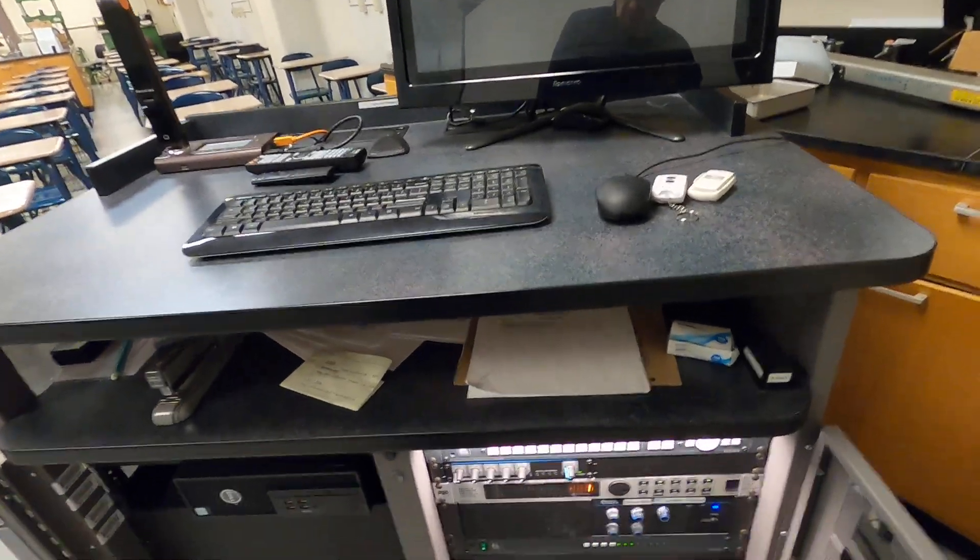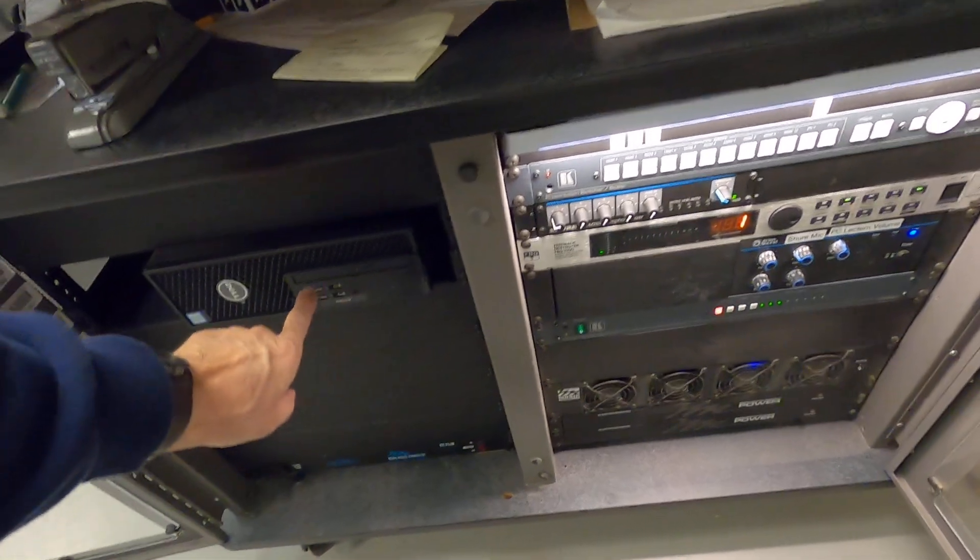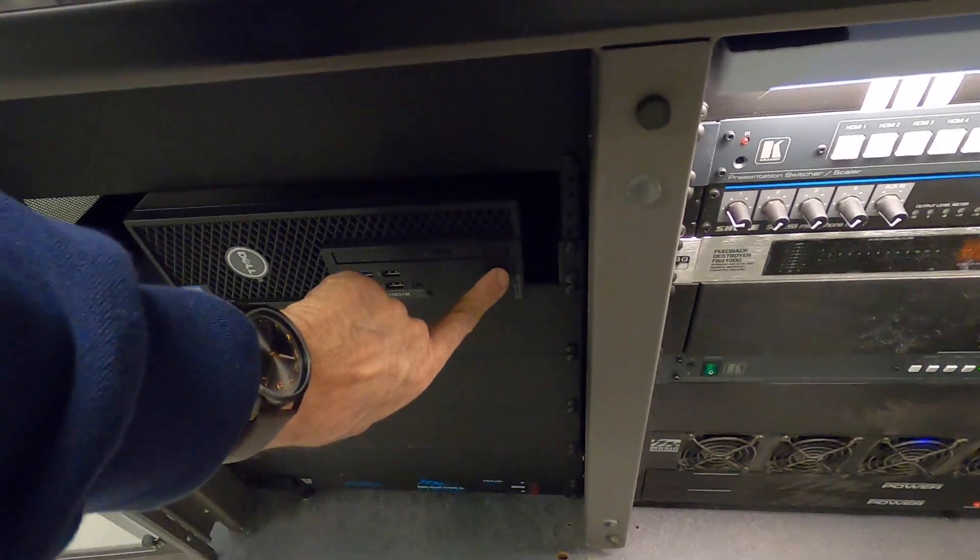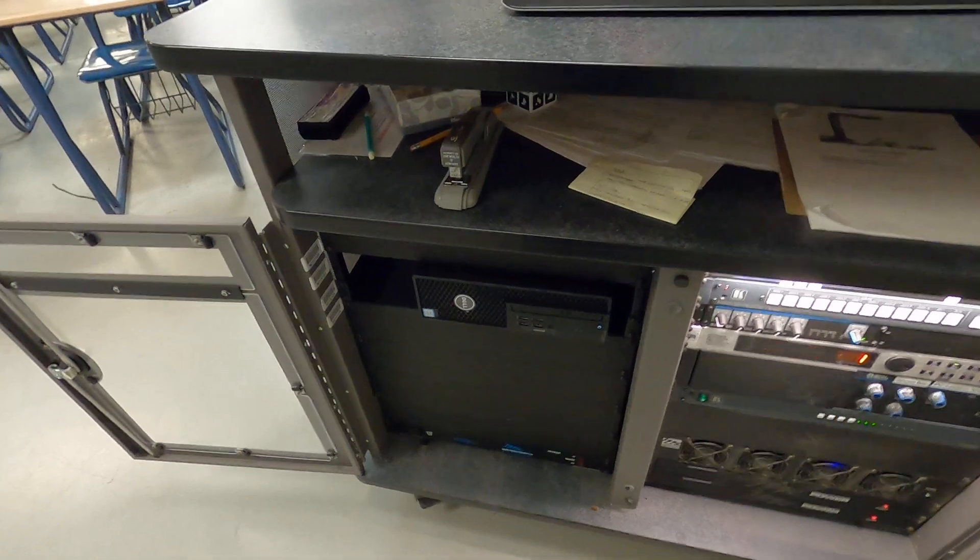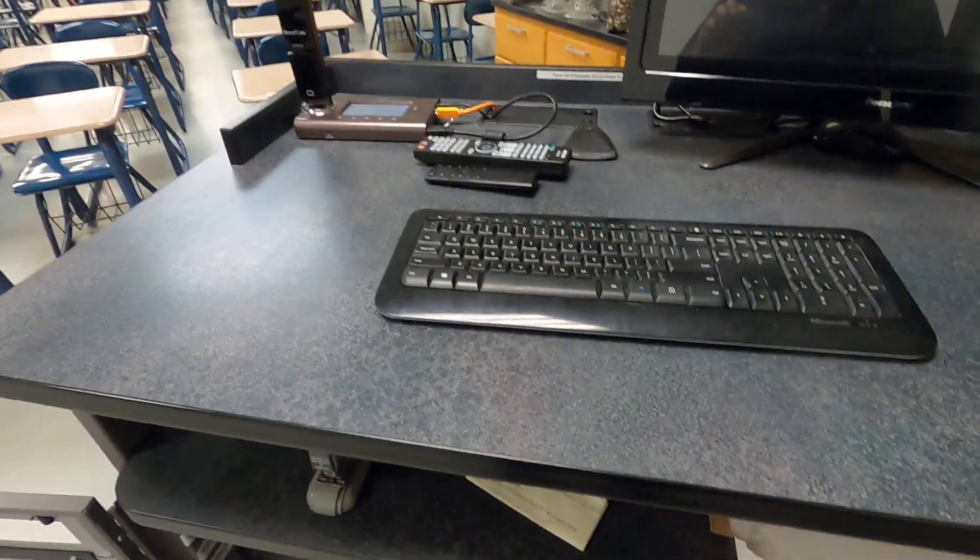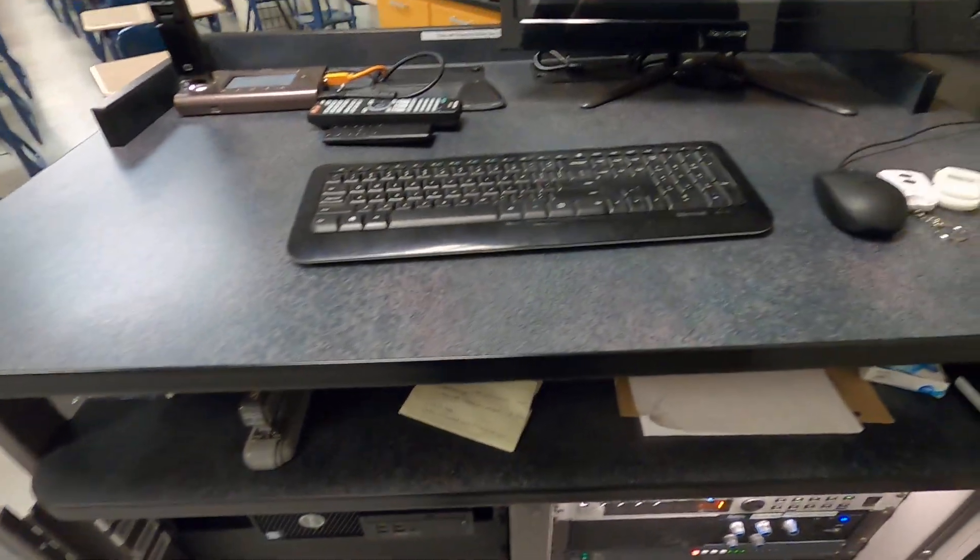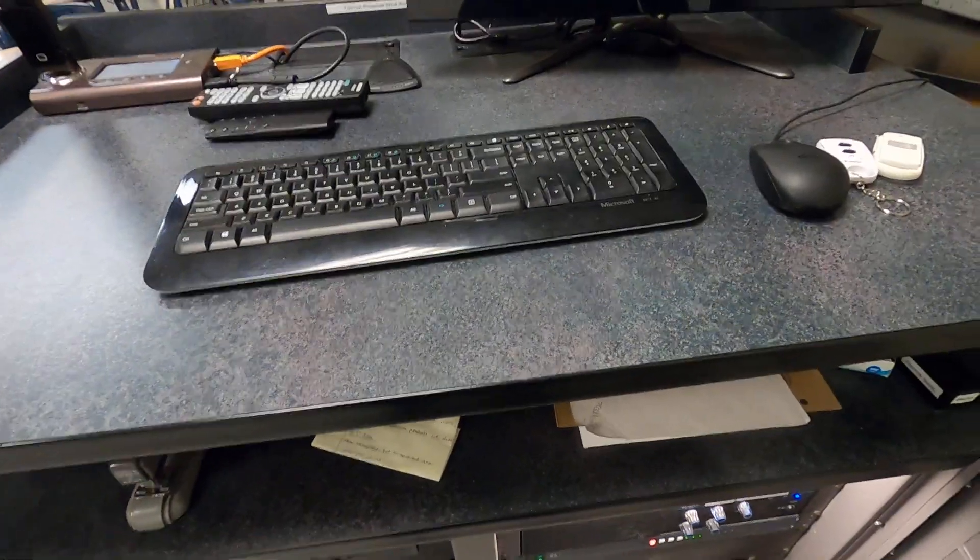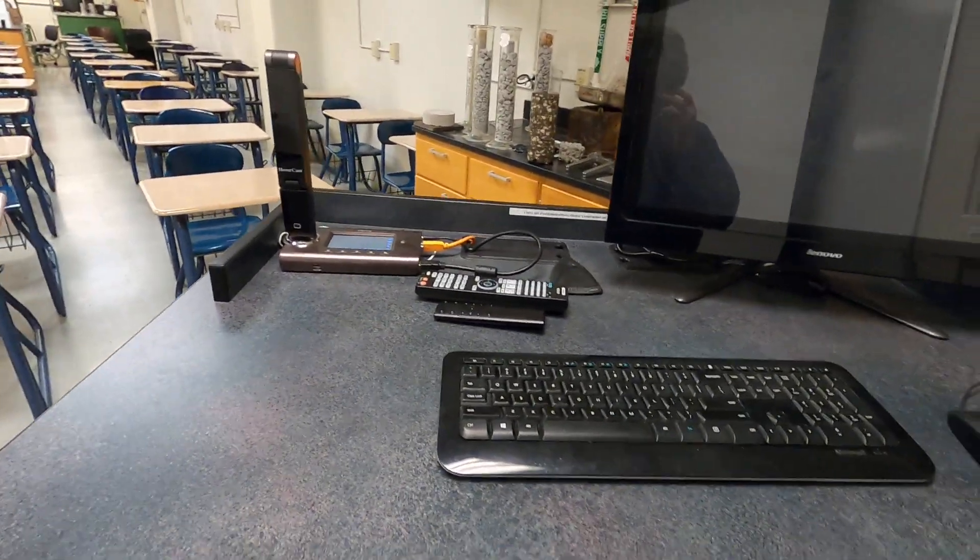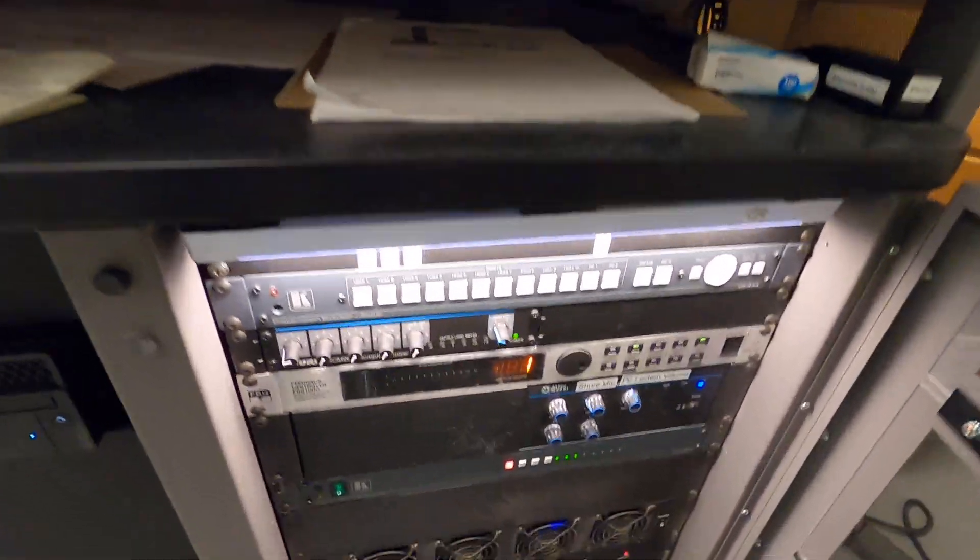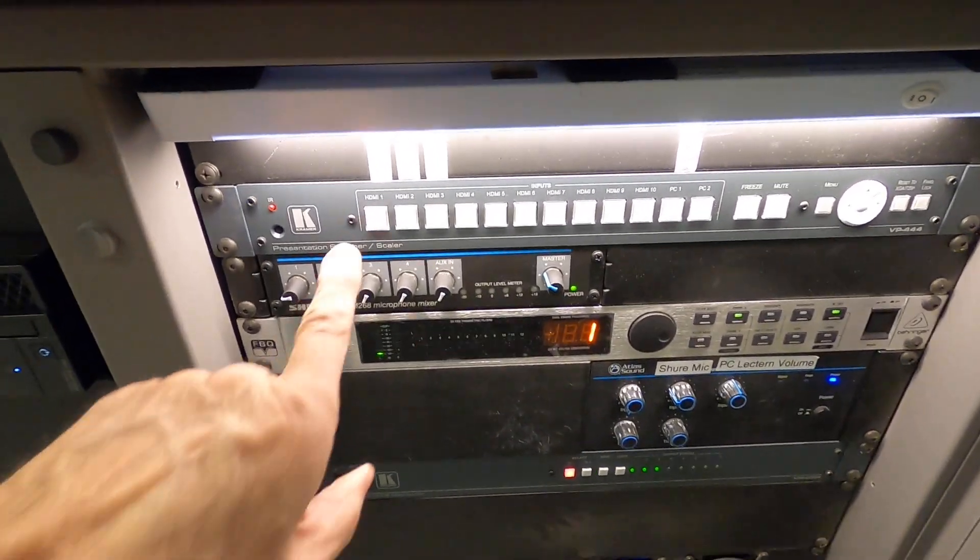Now, you still need to operate the computer in the lectern. Reach down here where my finger is, press that button in, and wait for the computer to boot up, which takes a couple of minutes. So, while it's booting up, I'll tell you some of the stuff that's in here.